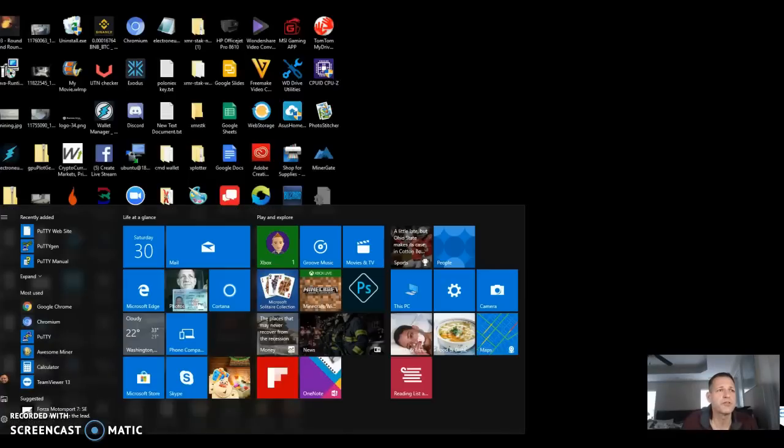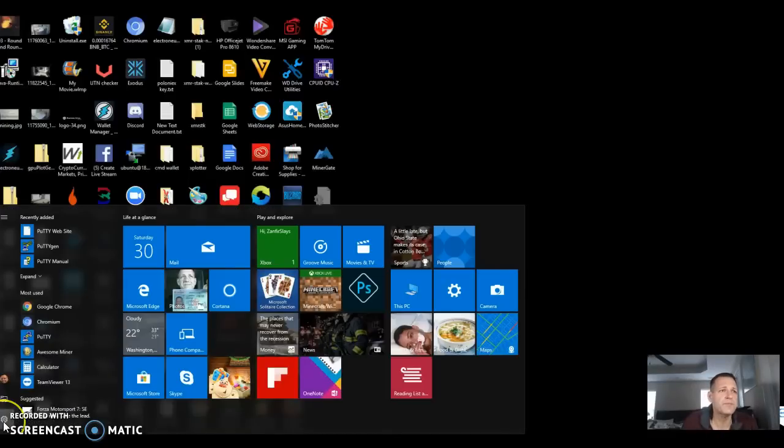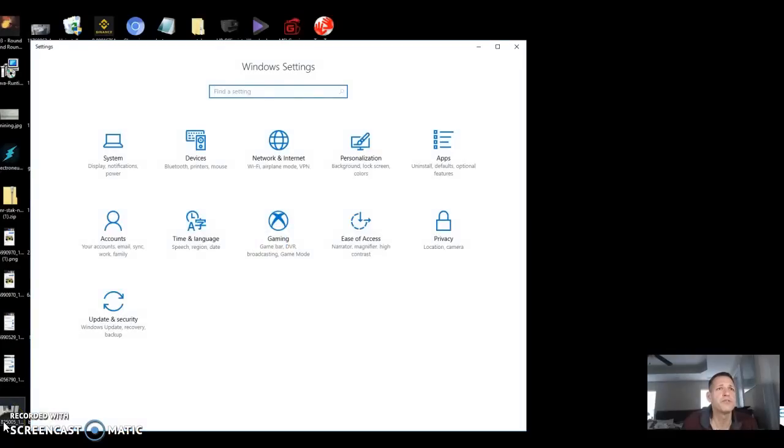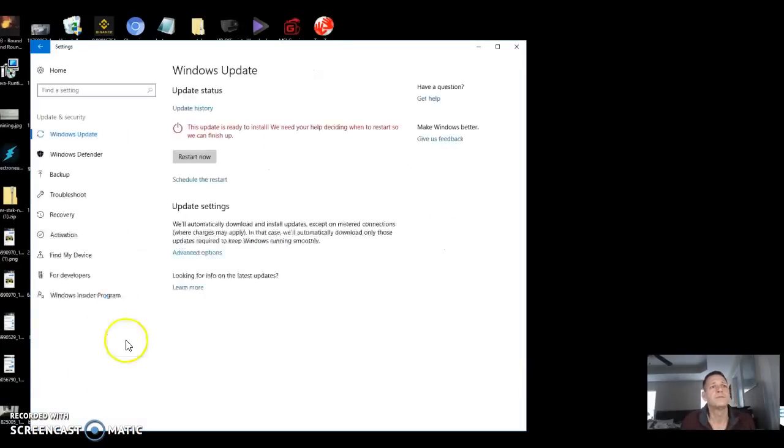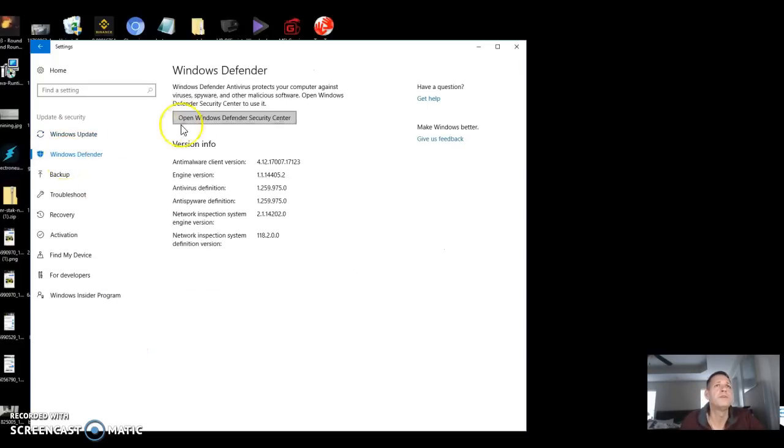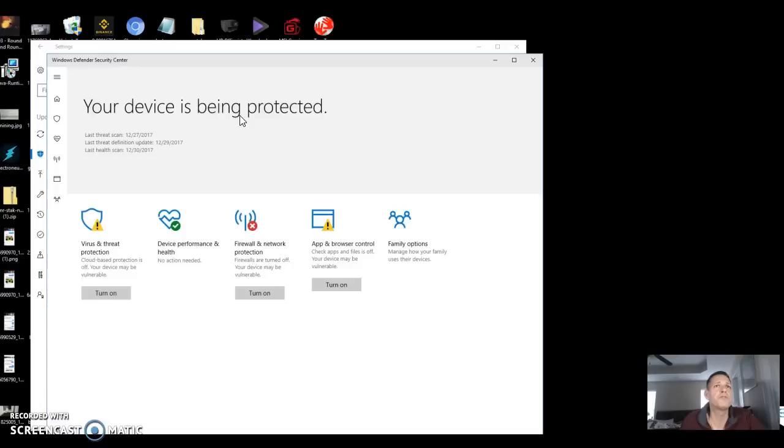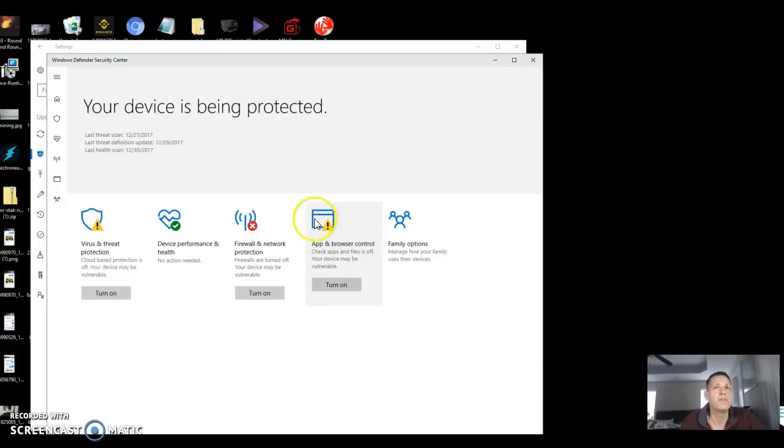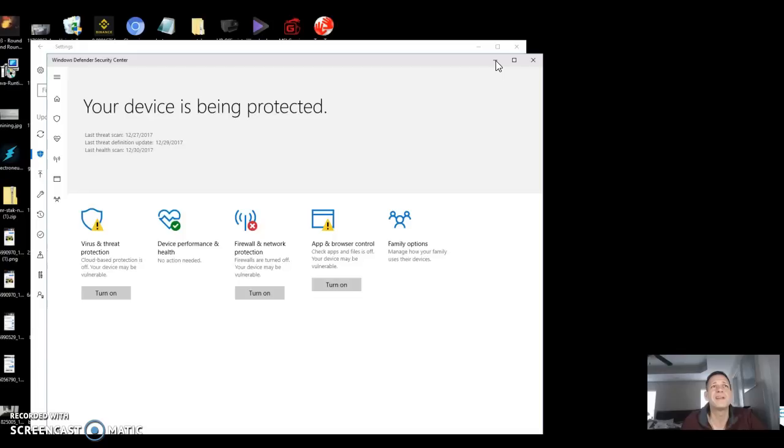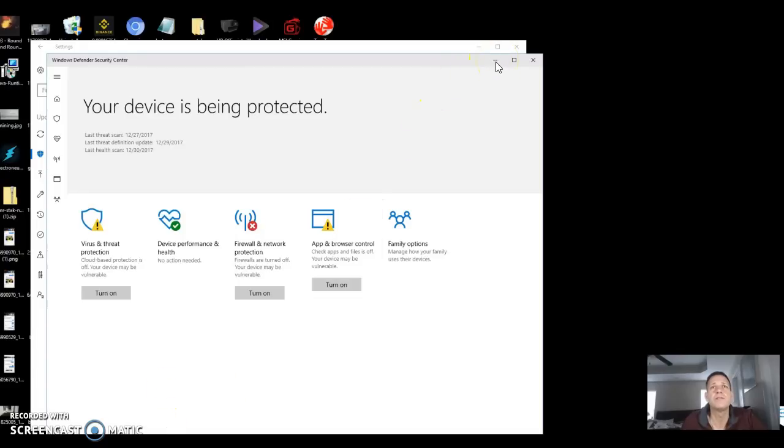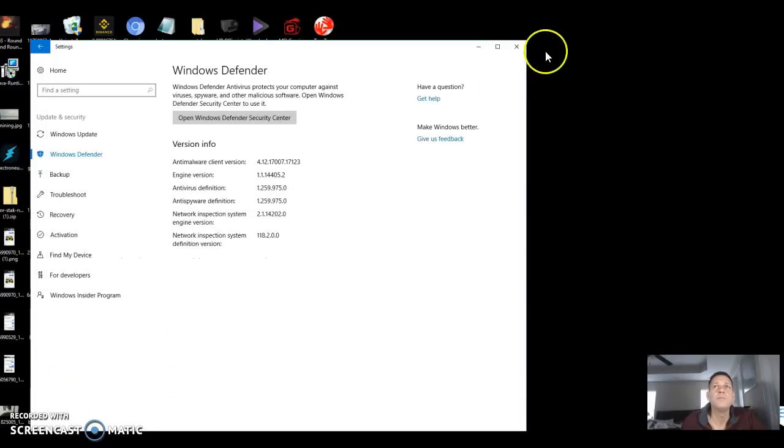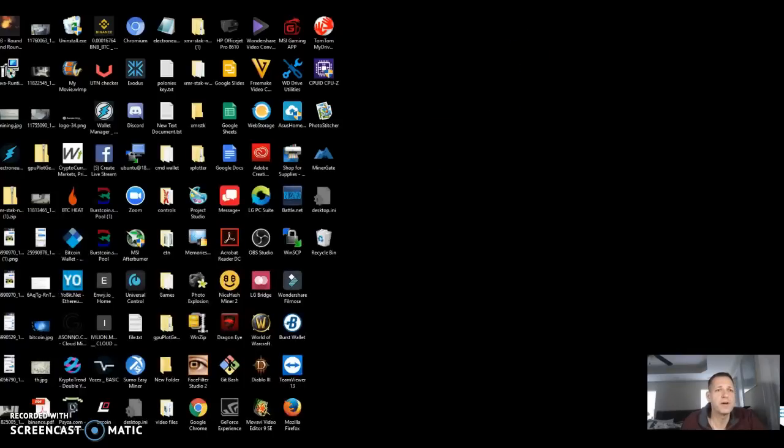First things you want to make sure - go ahead and go to your settings, update and security, and Windows Defender. If you go to your Windows Defender, open security, this app and browser control right here, you want to make sure that is off. I'm going to show you why in a second. The Windows Defender likes to see it as a virus. That was a new thing that I saw happening. But anyway, mine's fine.